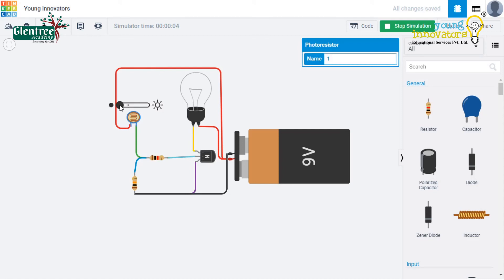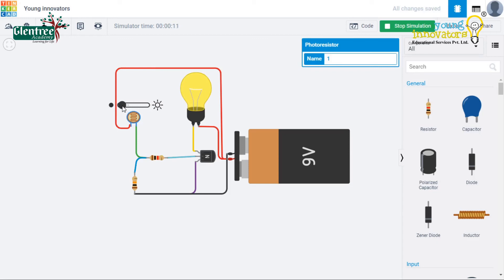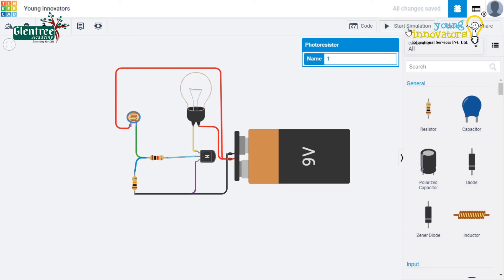Now, let's start simulation and see how it works. The bulb will be switched on when the slider on the LDR is on the bright side and switched off when the slider is on the dark side.